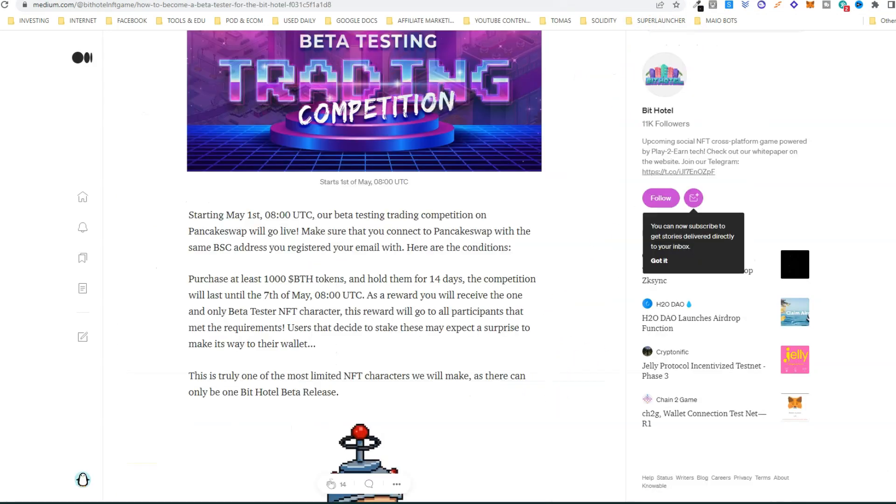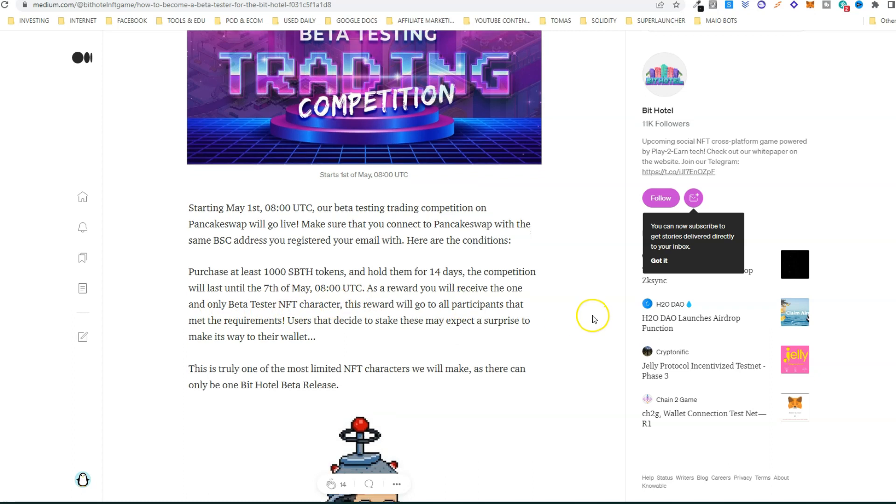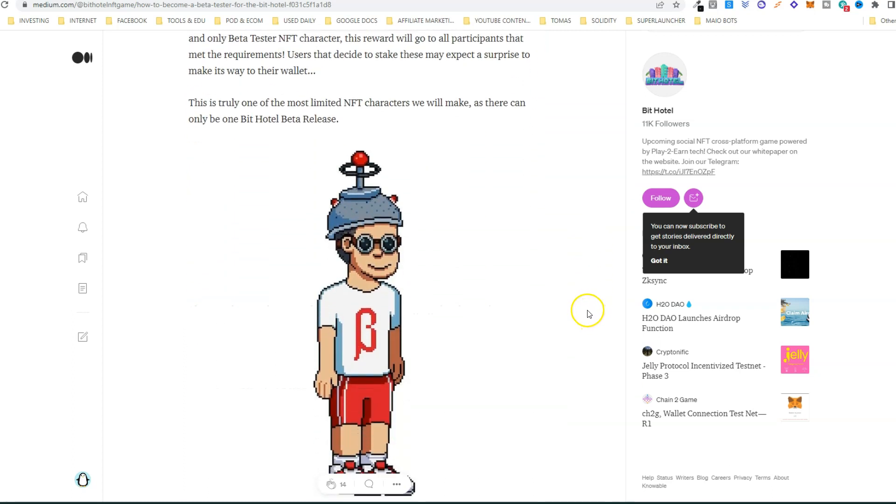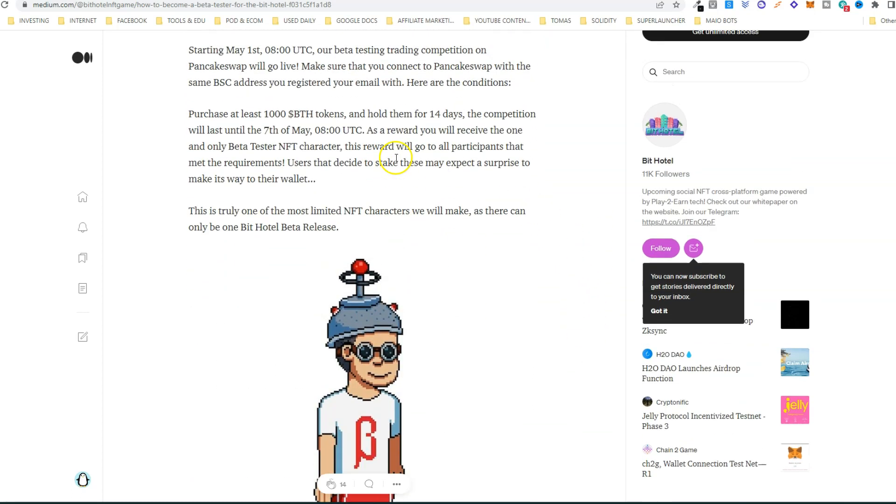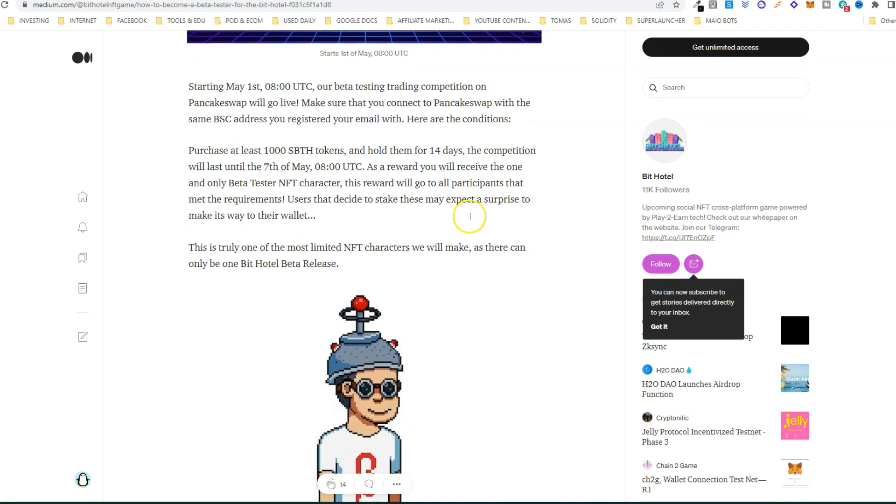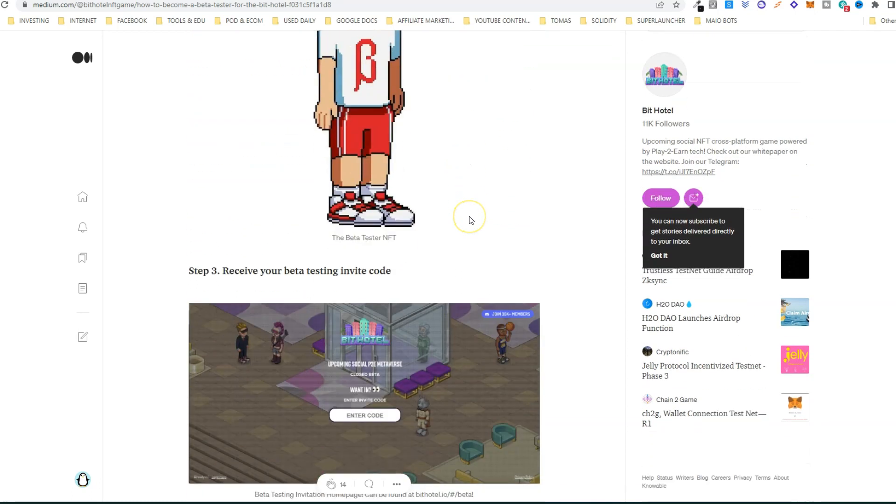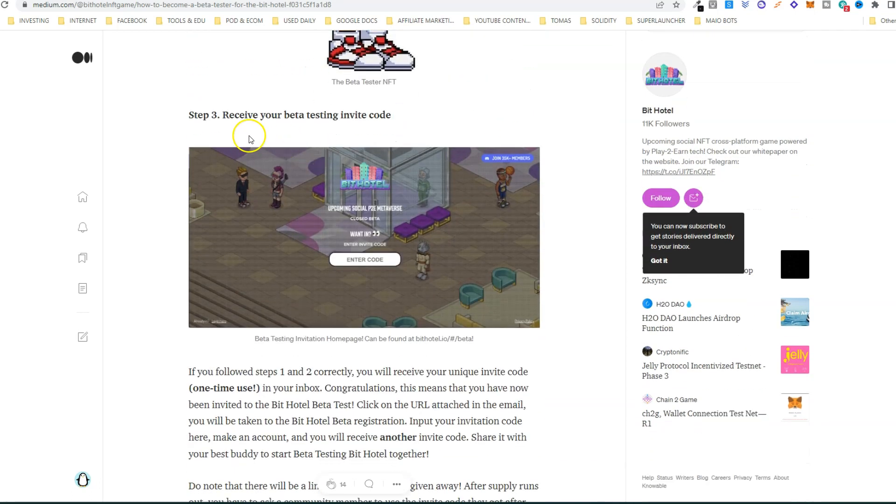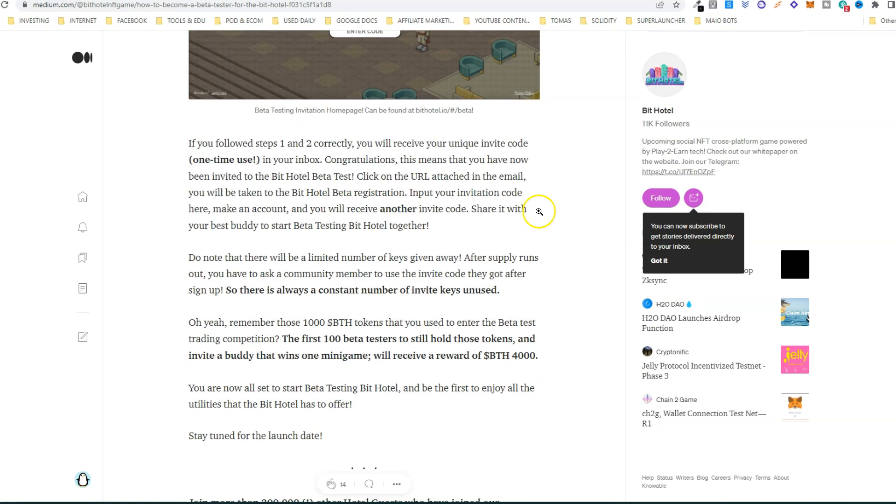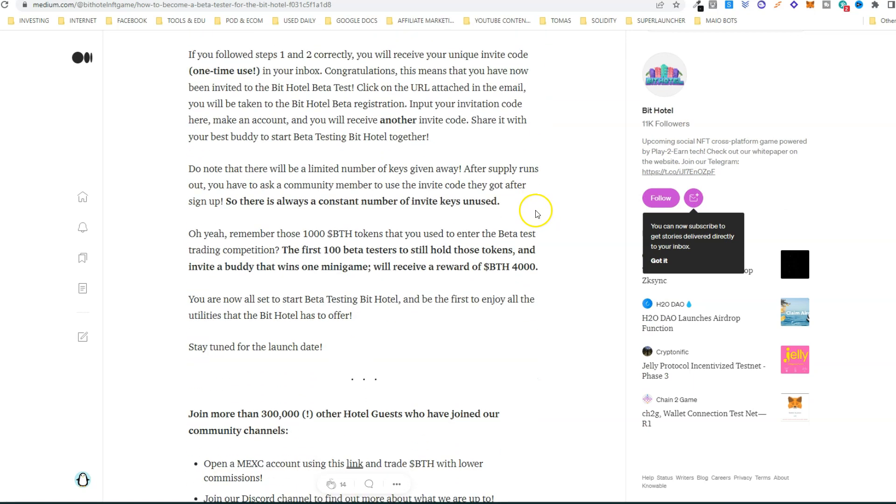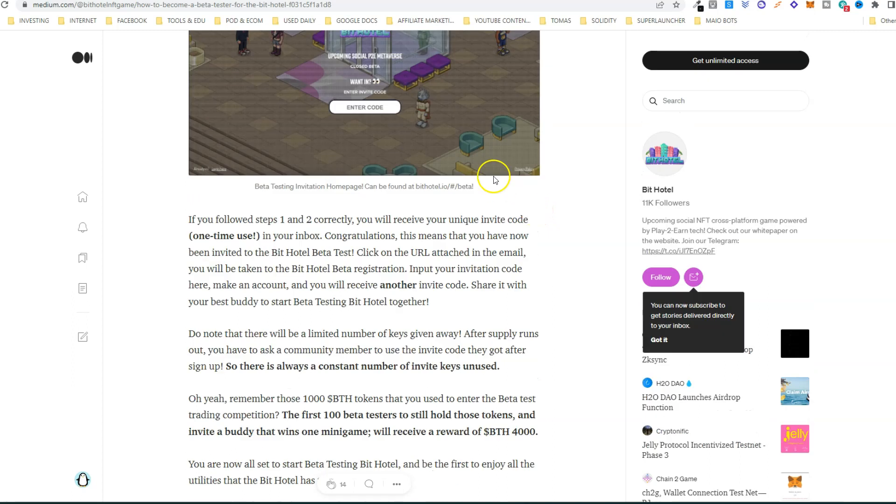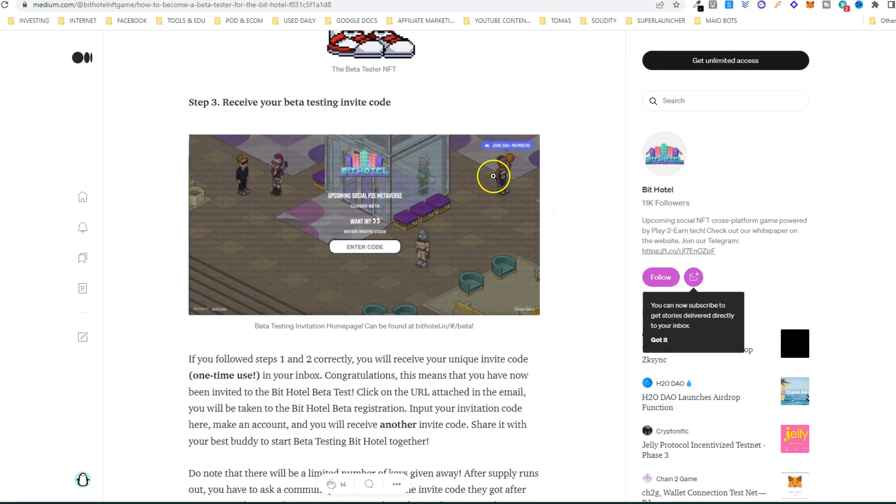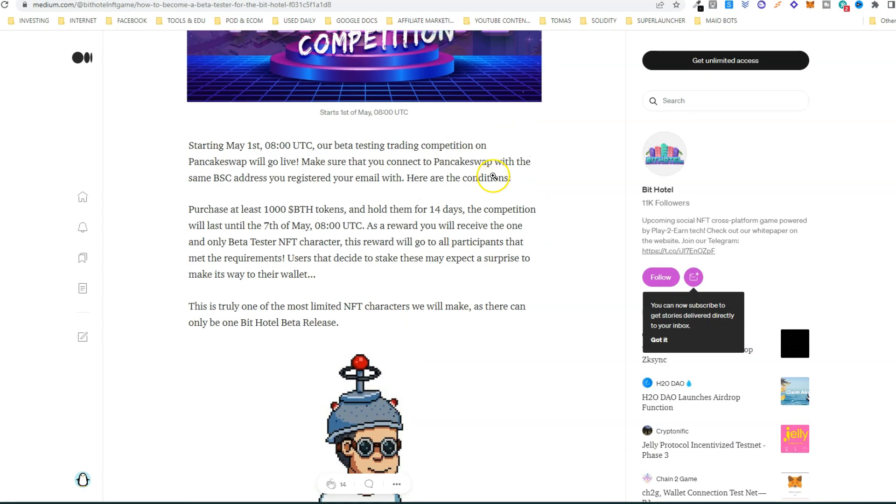As a reward, you will receive the one and only beta tester NFT character, which is this one. This will go to all participants that met the requirements. The final step is to receive the beta testing invite codes, and that's it.